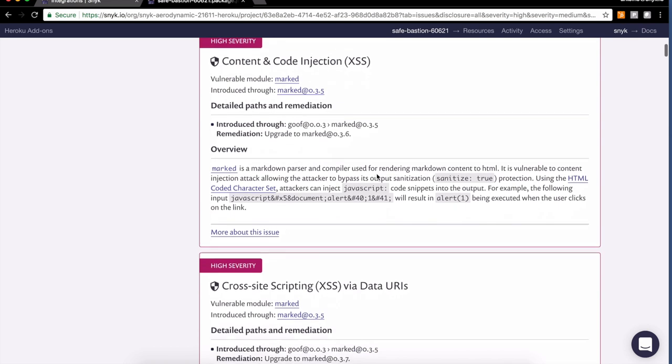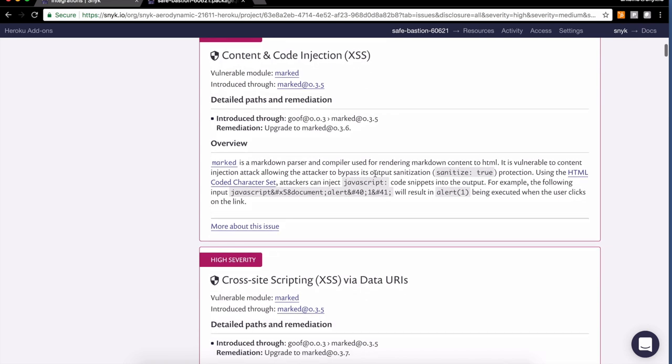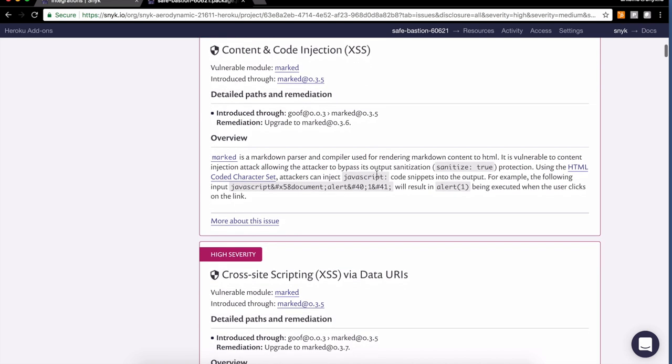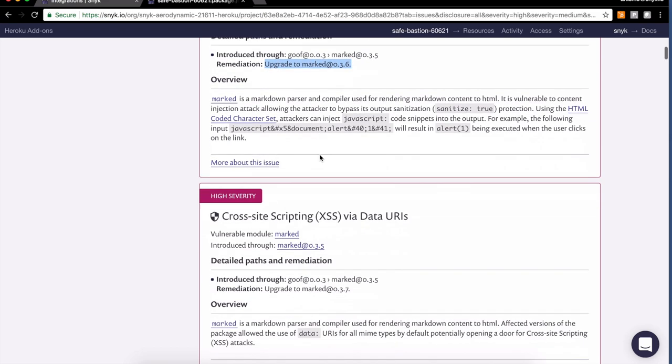The popular markdown package marked has a couple of cross-site scripting vulnerabilities here. Again, a direct dependency and an upgrade seems to be doing the trick.